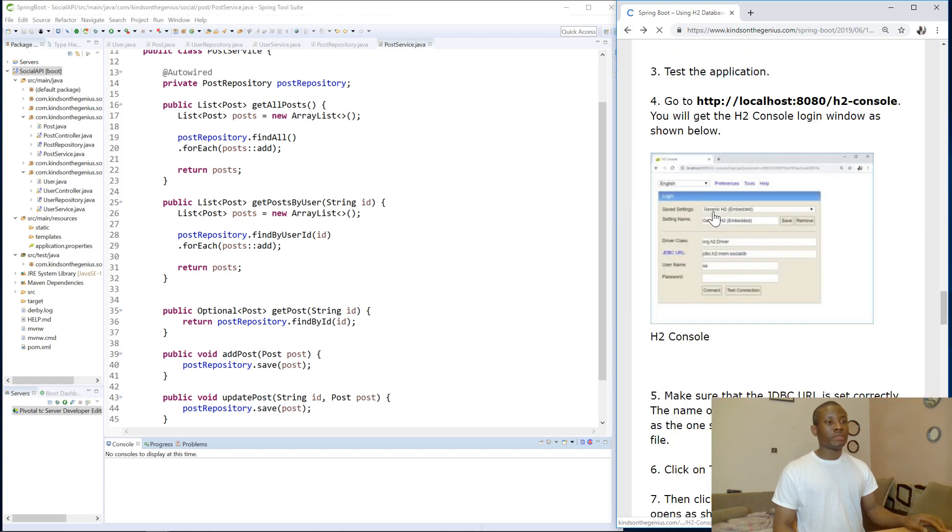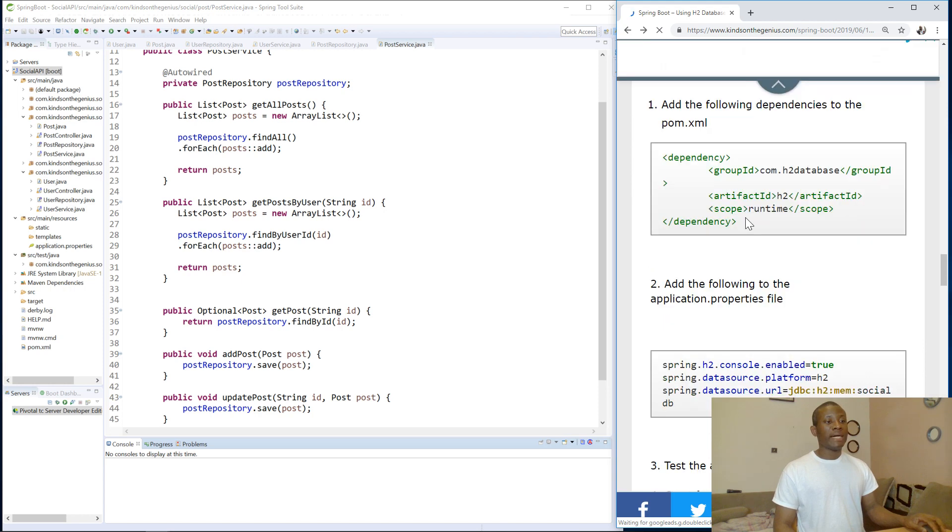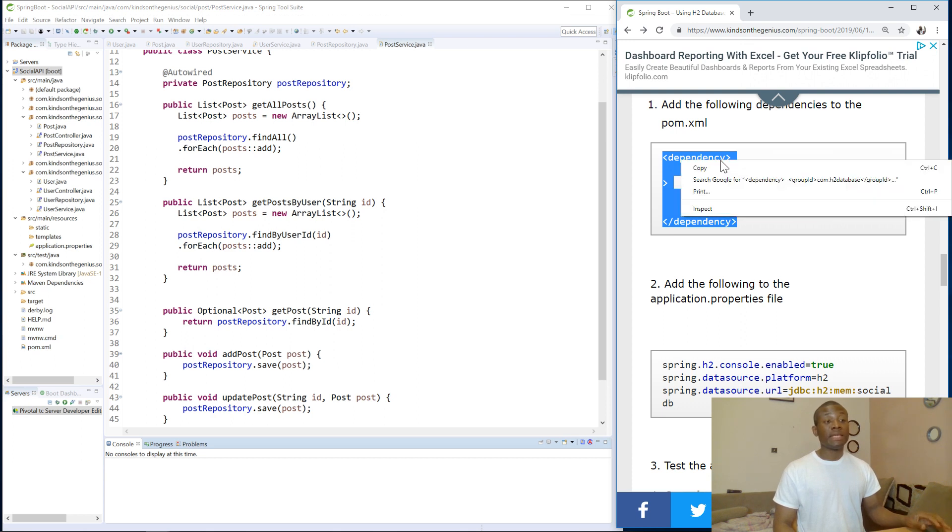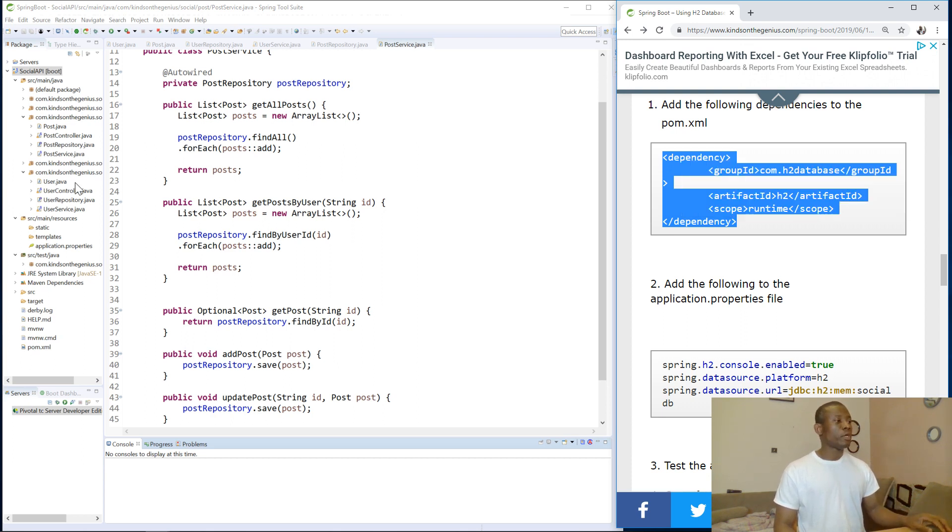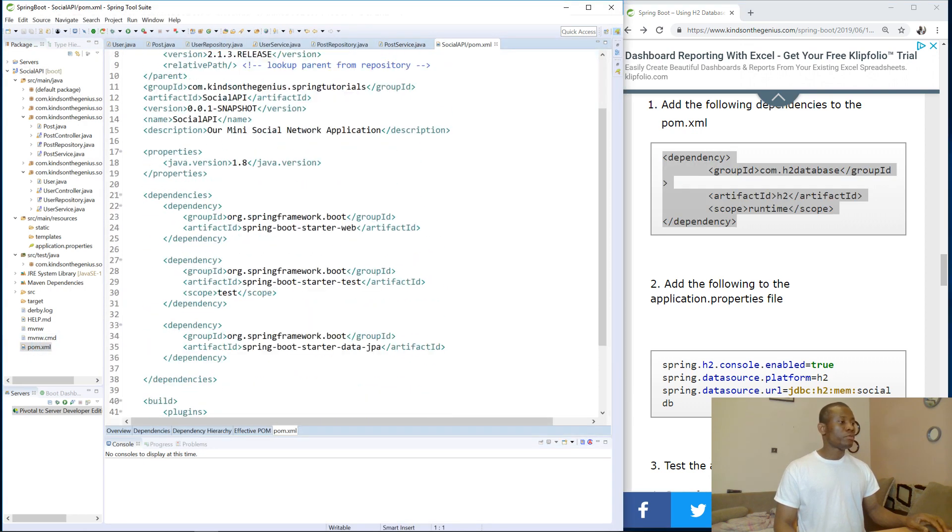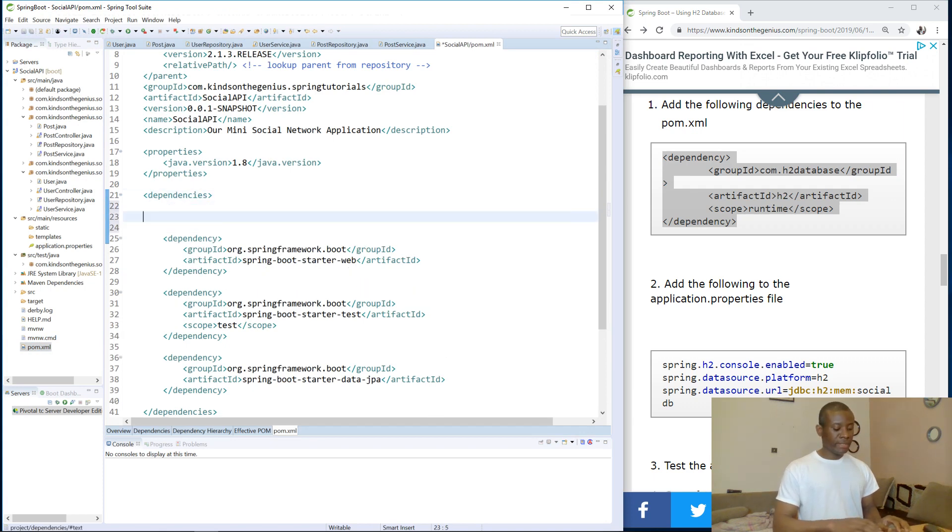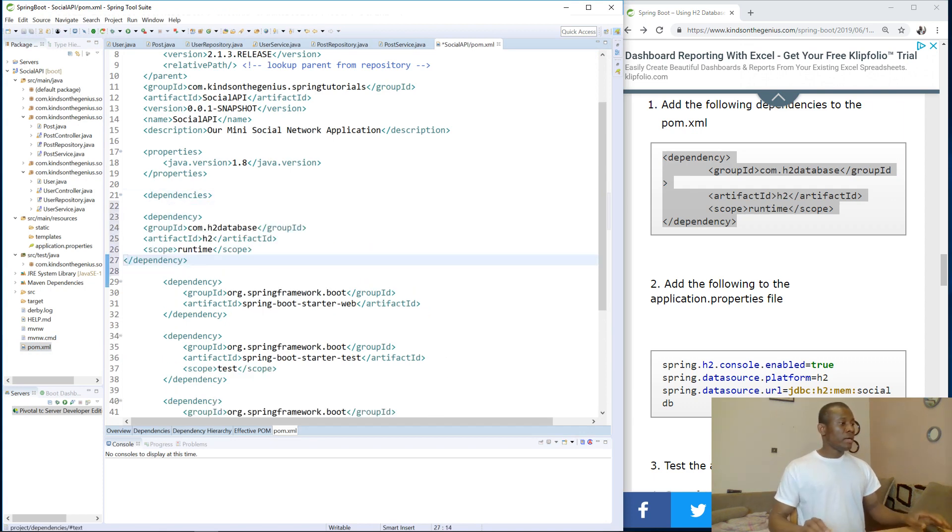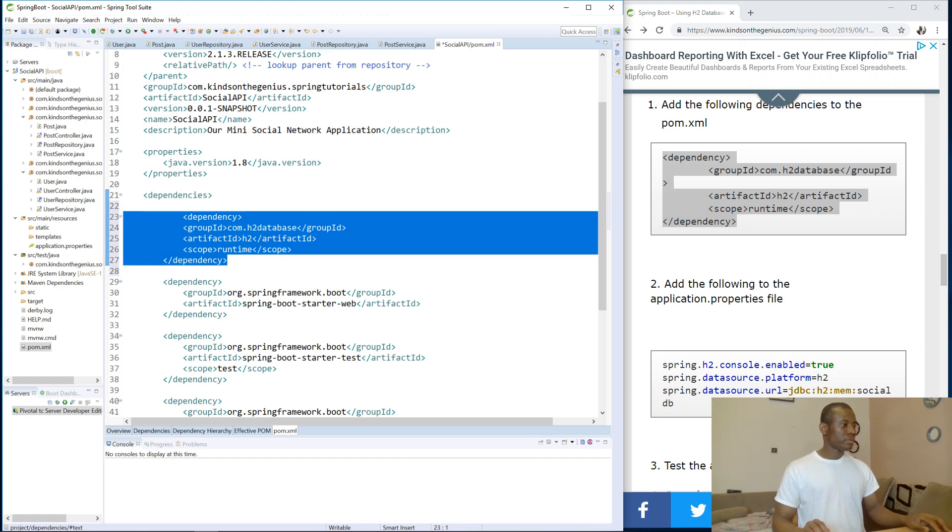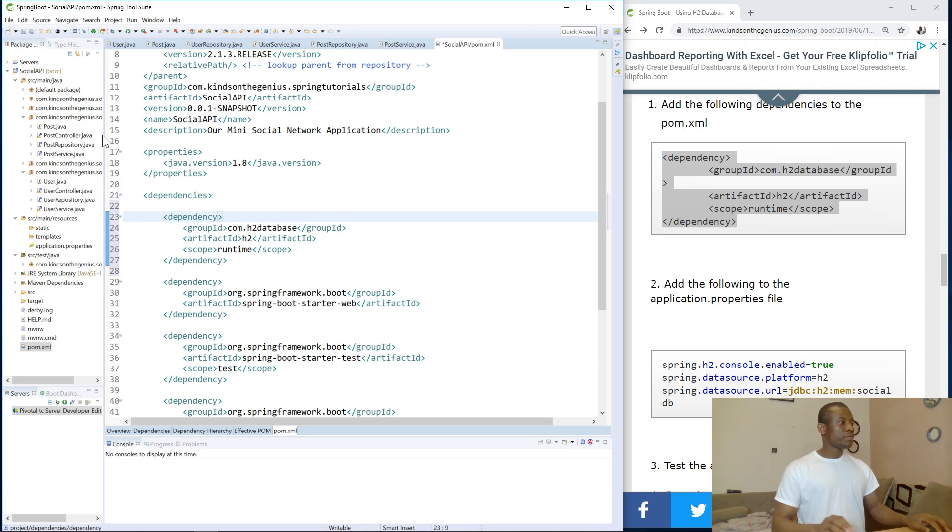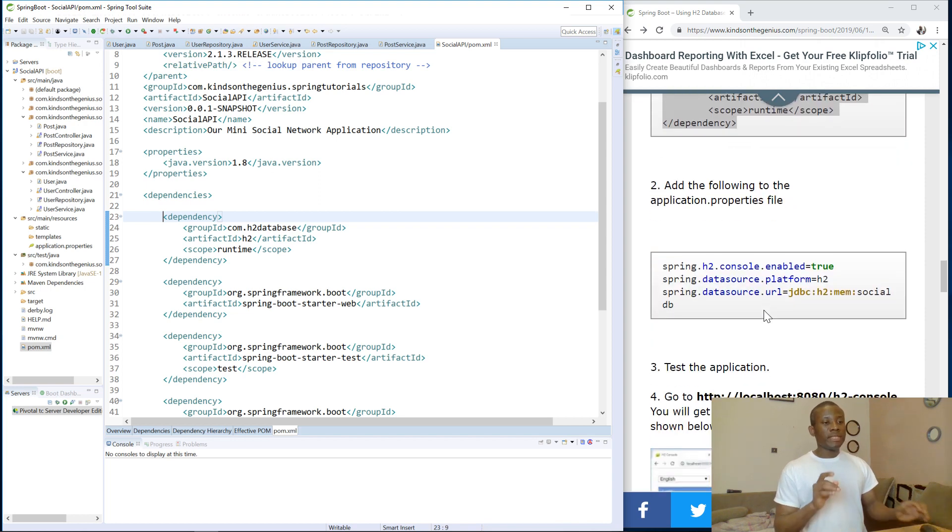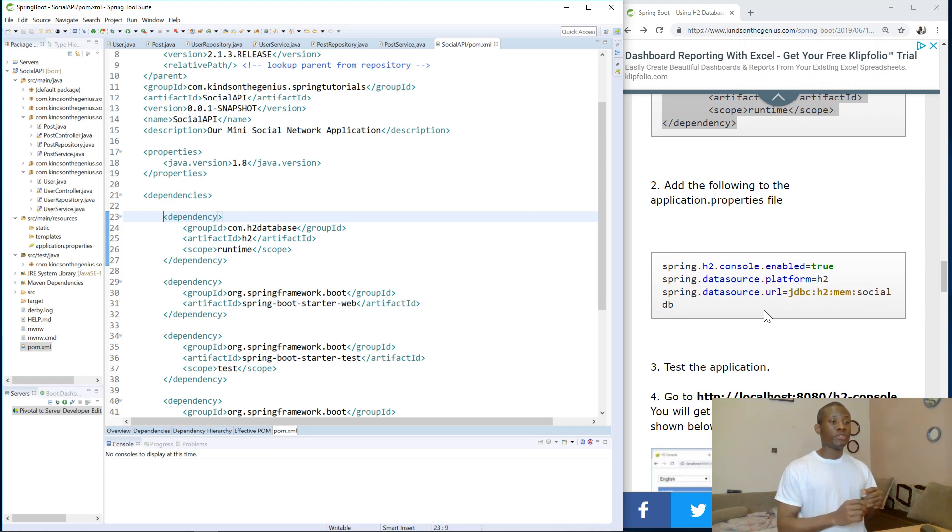So the first thing we want to do is to add the dependency in the POM.xml, the dependency that controls the H2 Database or helps gives us access to H2 Database functionality. So I'm going to simply copy it and open my POM.xml. I'm going to look for a space and then paste it in the dependency section. So I'm going to save so that it can download the JARs for H2. You can see it's building, the workspace is completed.